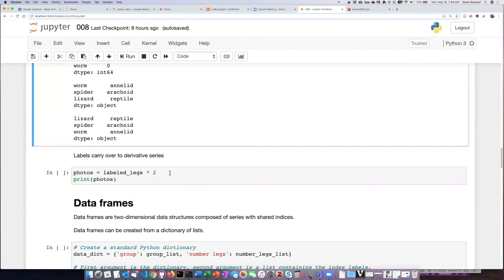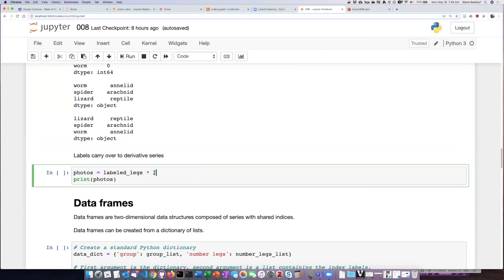let's imagine that I'm going to take two photographs of each leg of the animals in this group. If I want to do a calculation on the number of photos that I will take of each group, I could multiply by two.